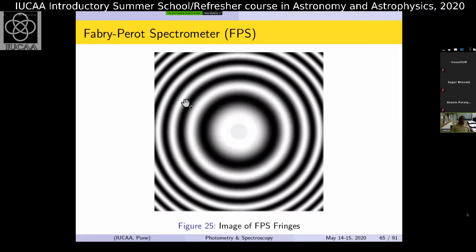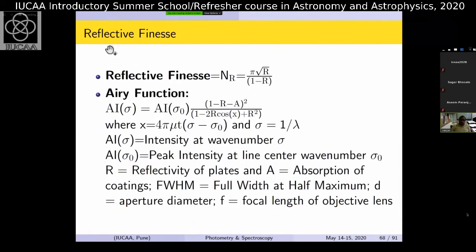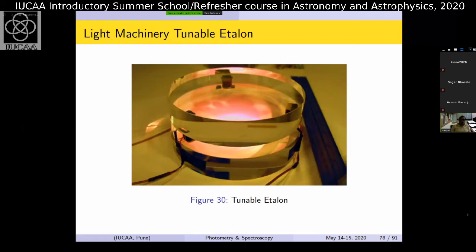Given the time constraint, I'll skip the Fabry-Perot details. It's a higher-resolution instrument that produces ring-shaped fringe images. It has very interesting techniques and is available at IUCAA. There are dedicated books in the references on Fabry-Perot — over 100-year-old technology invented by Pérot and Fabry, both French, though sometimes called Fabry in France.